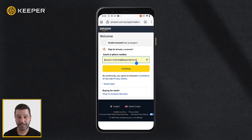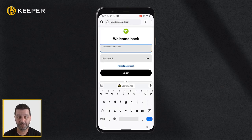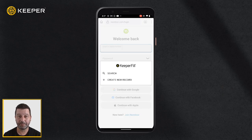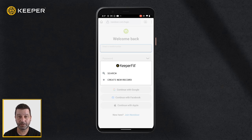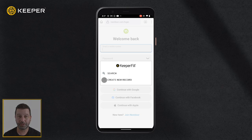Please note, you may need to search for your record when filling logins for some sites by tapping on the magnifying glass icon. Keeper will attempt to match records when possible. If Keeper is unable to find a matching record when logging into an app or site, you will have the opportunity to create a new record by tapping the plus icon and create new record.